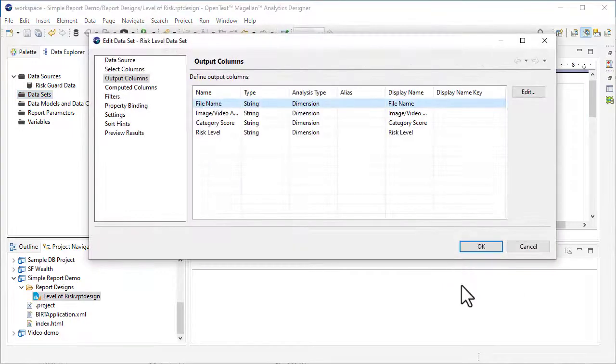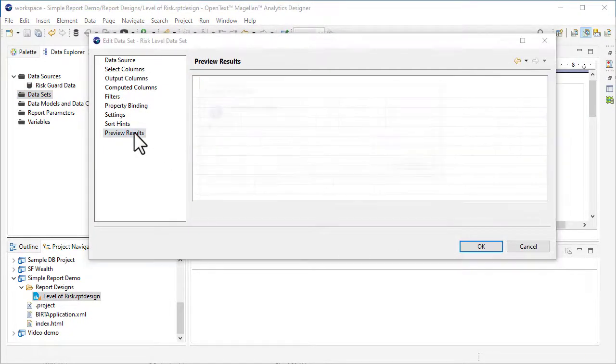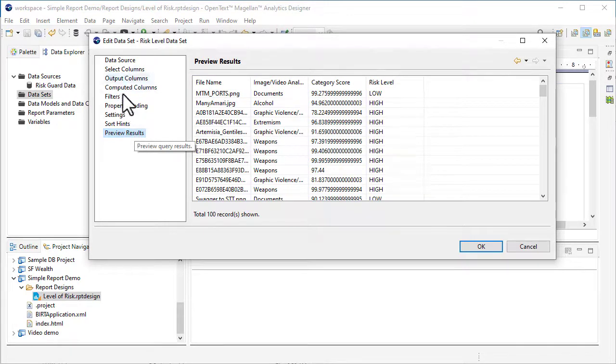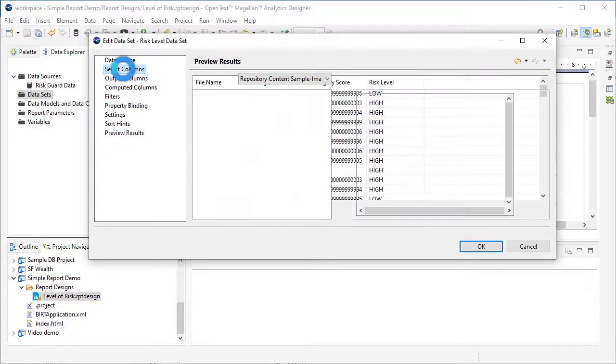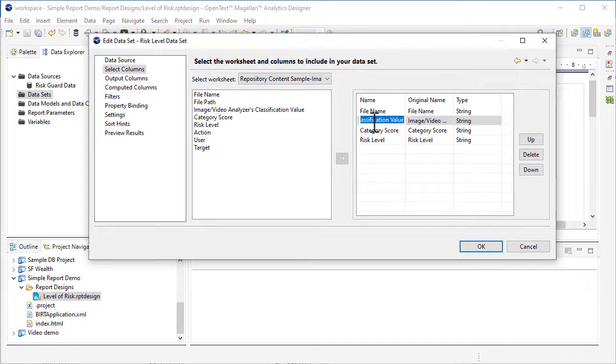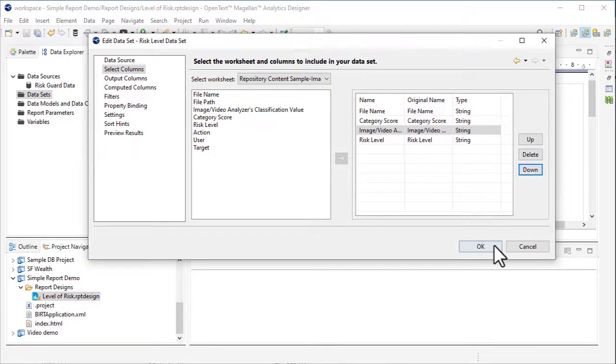The Edit Data Set dialog box opens, so you can preview the data results to make sure they are as expected. If you want to make changes, the Select Columns option allows you to edit as needed.